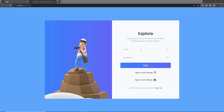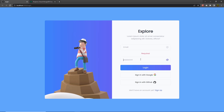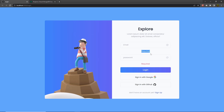Now once you understand how you can validate these input text boxes, let's take a look at how you can create a MongoDB database and connect that with your Next.js project. But before we connect the MongoDB database to this application, let me tweak this application a little bit. So instead of these error messages, I'm going to specify a red border to these text boxes whenever there is an error inside this input.